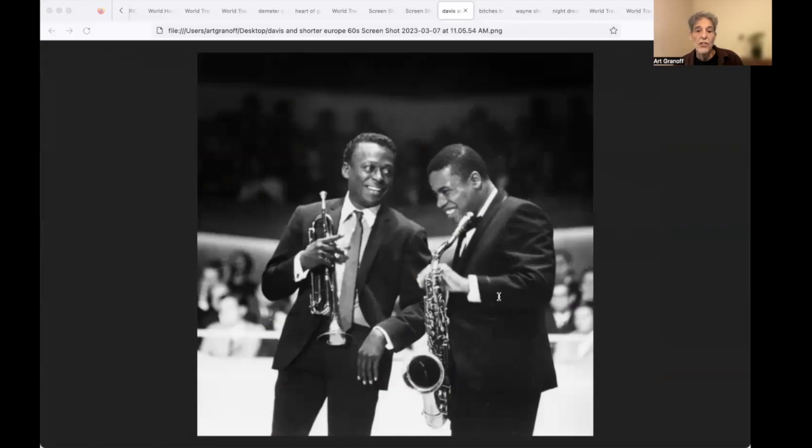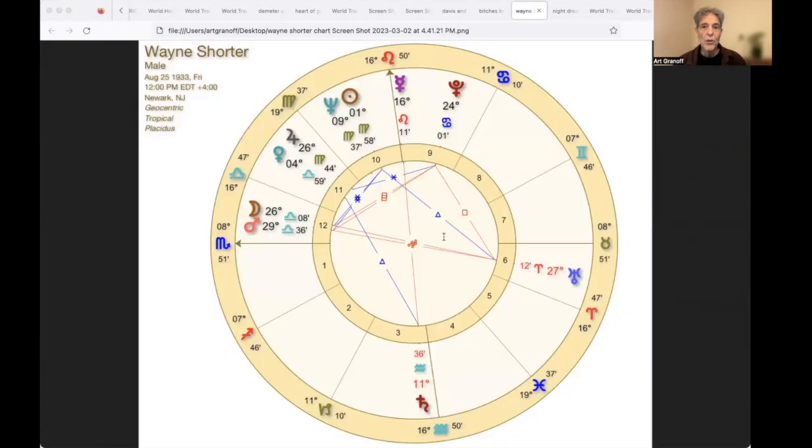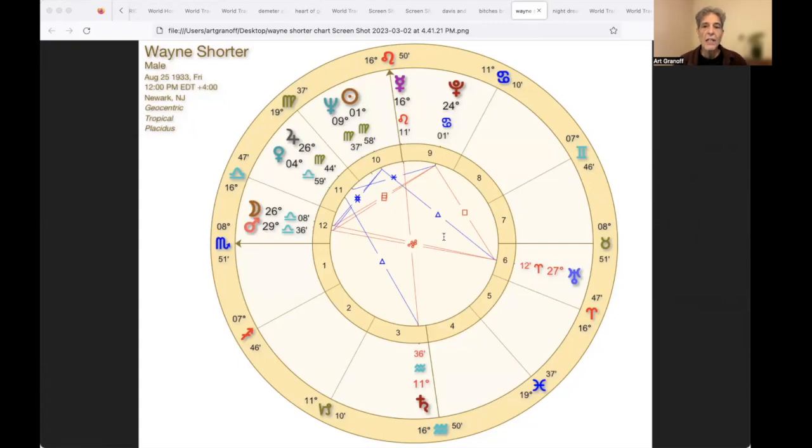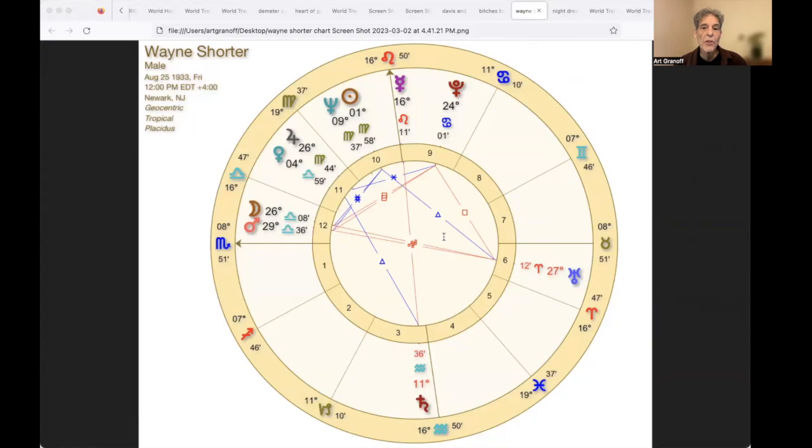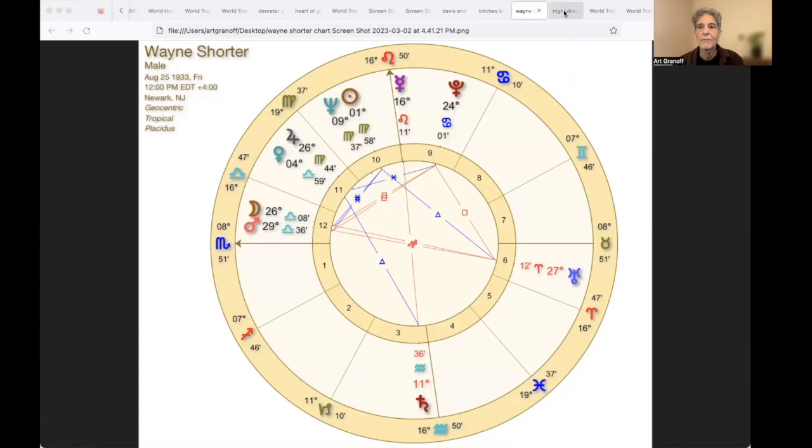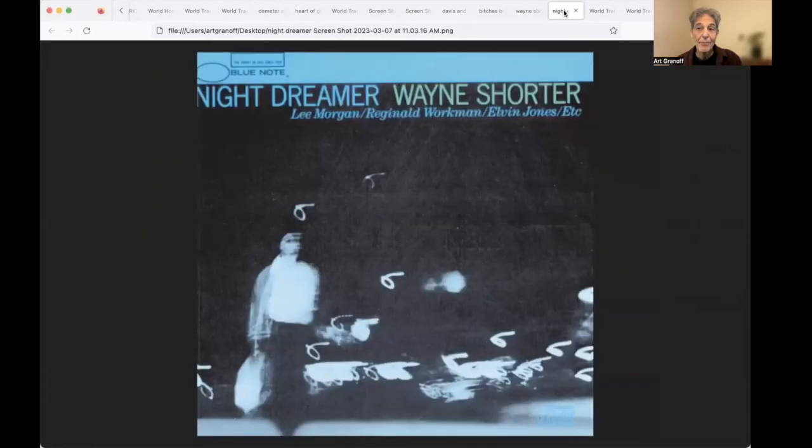And here's Wayne Shorter's chart, with Sun sextile Mars, with the square in the sky, he knows how to work. Sun conjunct Neptune, also in the sky, identifying with imagination, dreams, improvisation. His album, Night Dreamer, Sun Neptune.